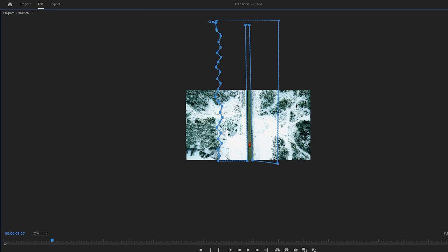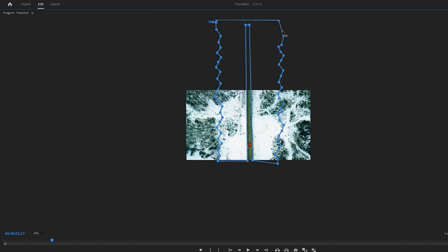After completing the left side of the line, proceed to adjust the right side of the line accordingly. When masking is done, take a step to refine it further.